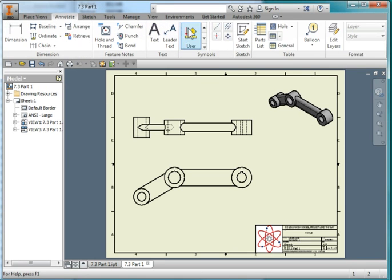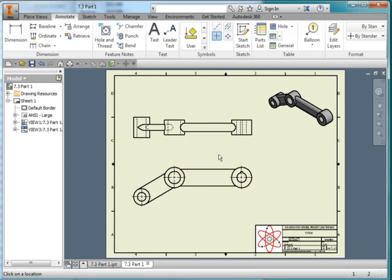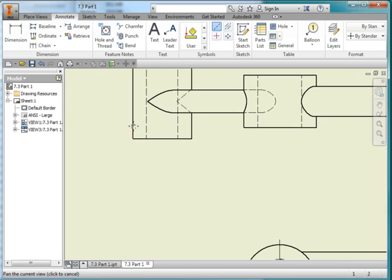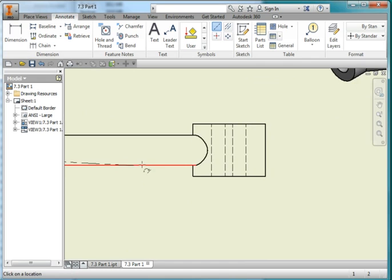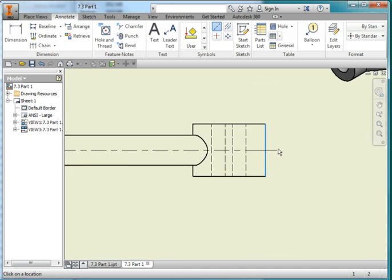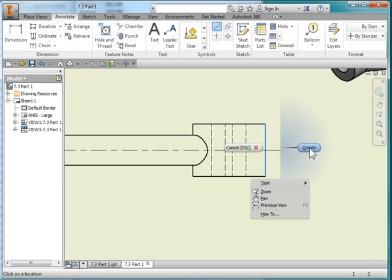Go to Annotate, choose the centerline tool, choose the outer circles, choose this centerline tool, find this green dot, and the same on the other side. Right mouse button, create.